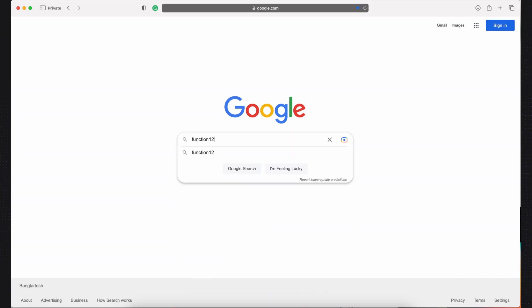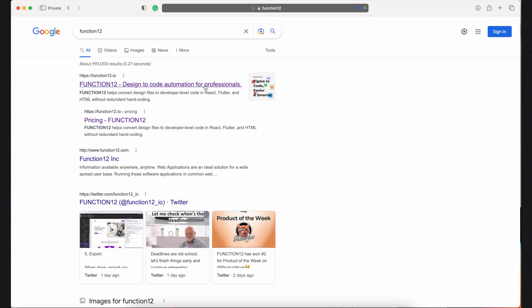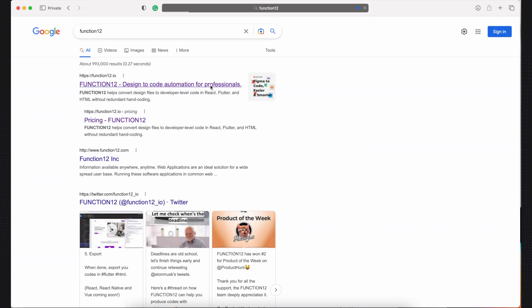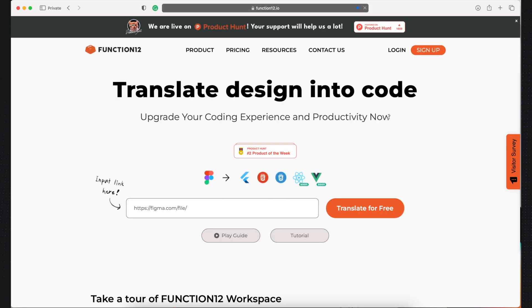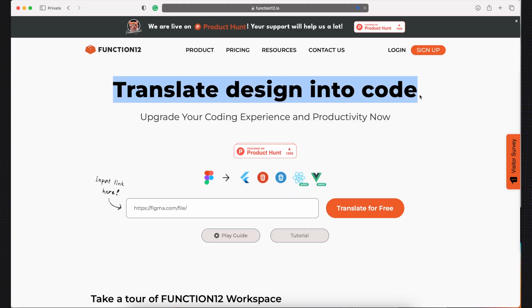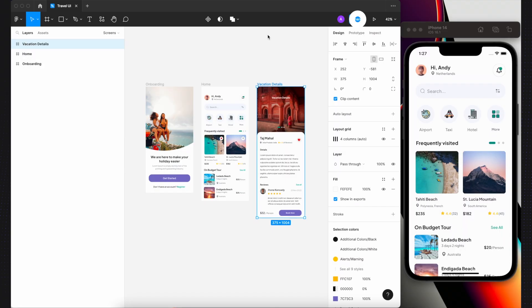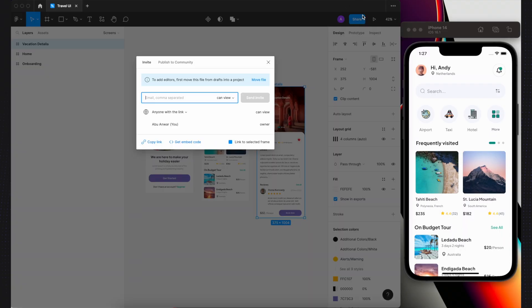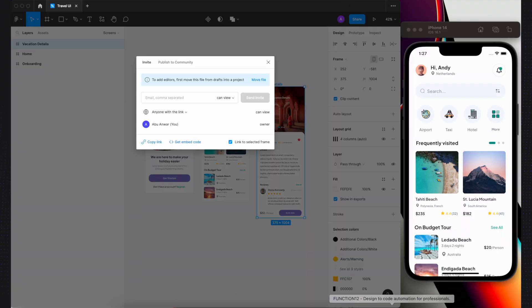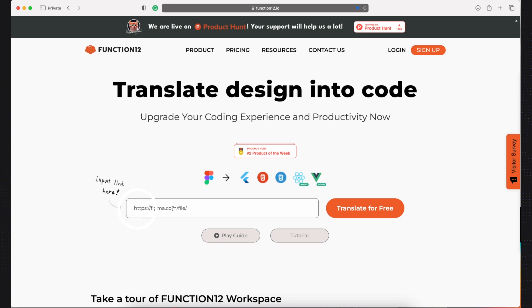To get started, open your favorite browser and visit Function12.io. Navigate back to Figma and copy the project link. Simply paste it into the input link field and press Translate for free.